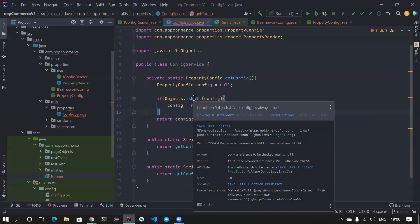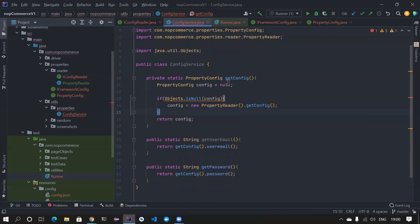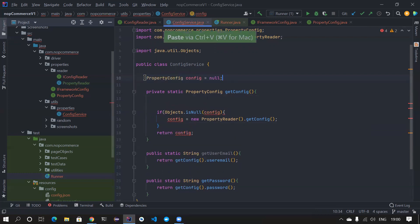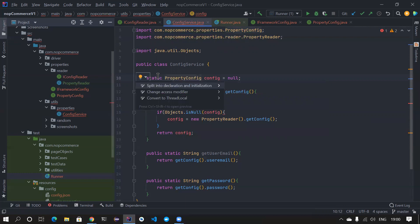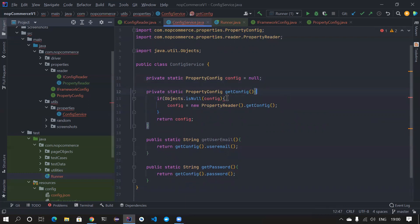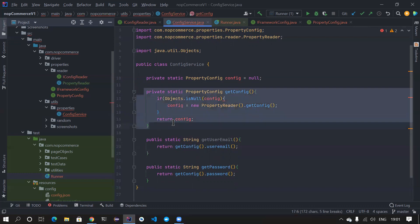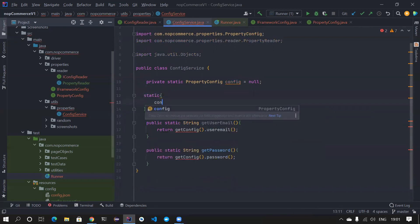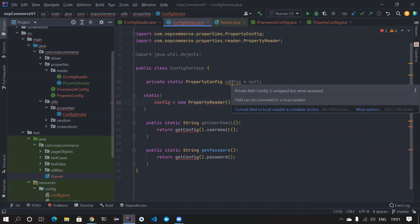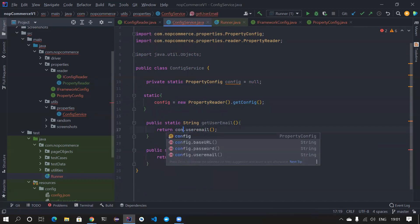The condition is 'always true' because it's a local variable, so we can declare it outside as a field and set it to null. We can also shield it with private. Or, instead of all this complexity, you can use a static block — inside the static block assign config = new PropertyReader dot getConfig. That's it. We're sure it will be called only once so you don't need complex null-check logic.